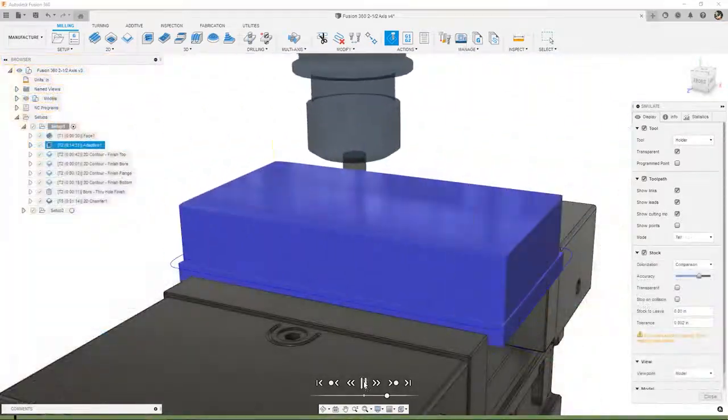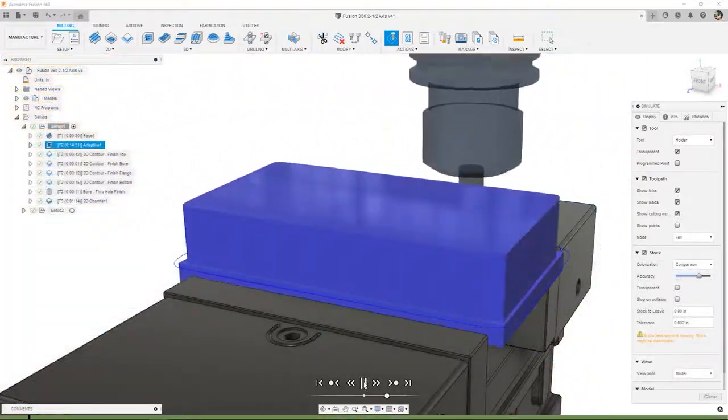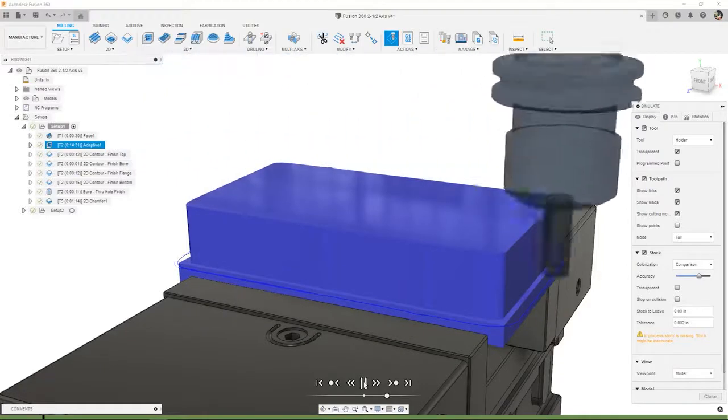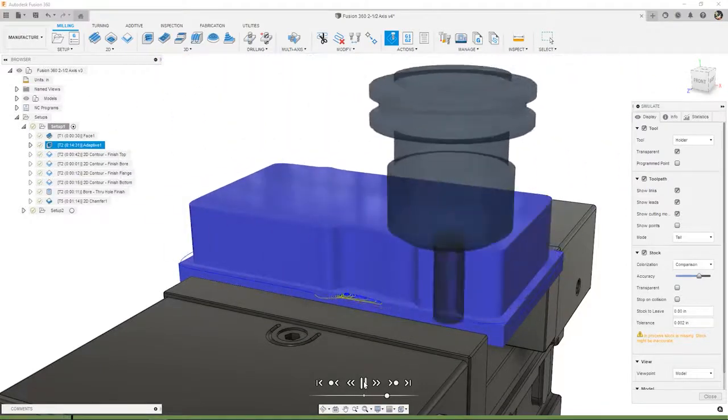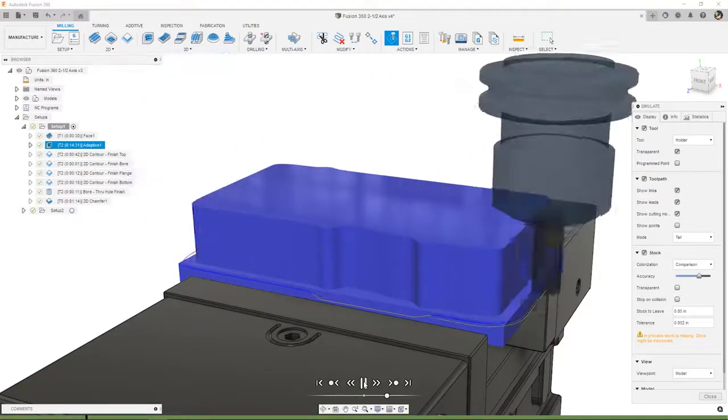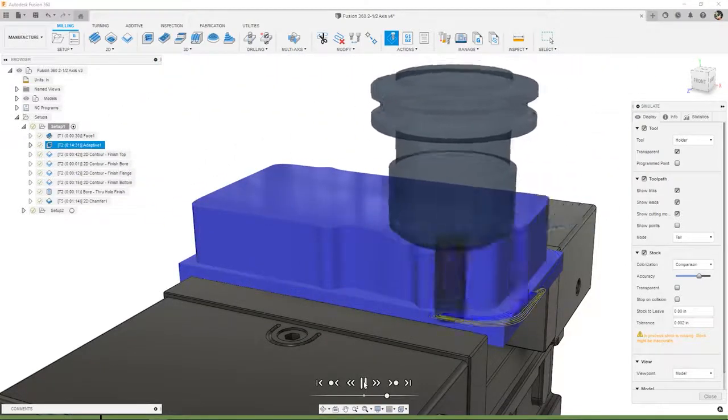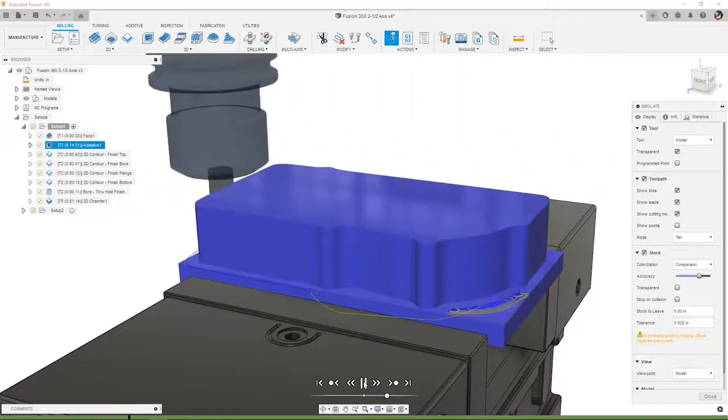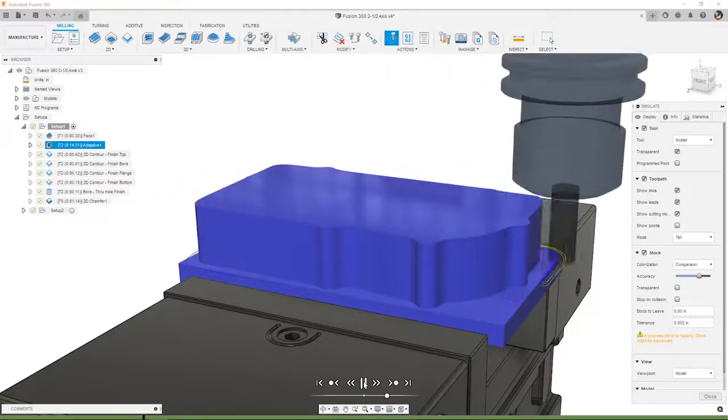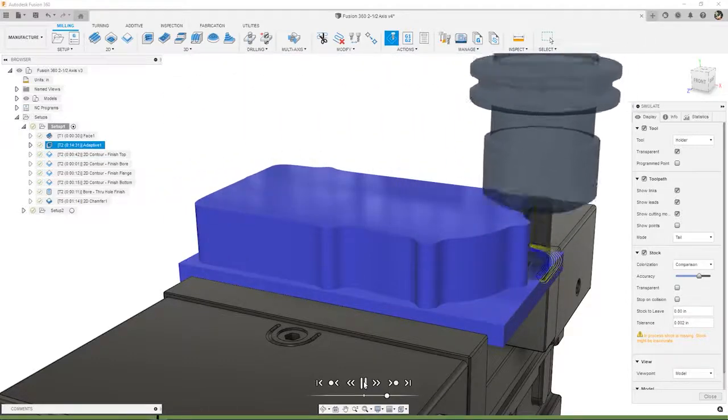Use 2D Adaptive Clearing to rough parts with a constant engagement angle and reach peak roughing productivity. Unlock the maximum life of your tools by using the full flute length instead of a small portion at the bottom.